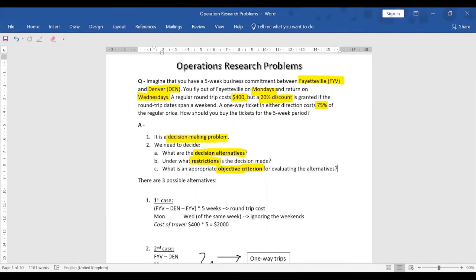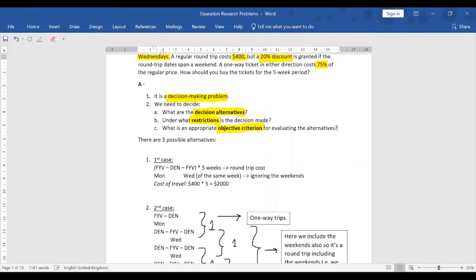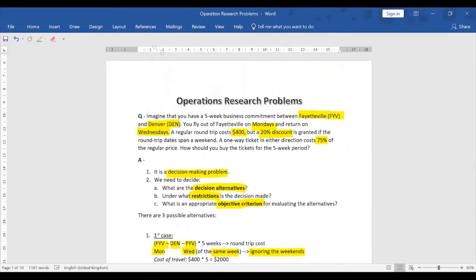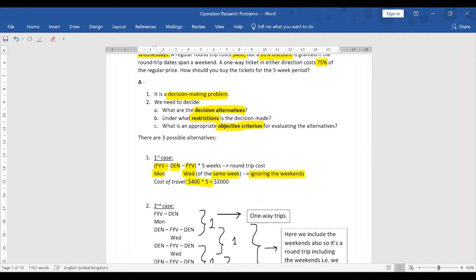We have three possible cases. In Case 1, we take a regular round trip from Fayetteville to Denver and back each week for five consecutive weeks, leaving Monday and returning Wednesday of the same week. This ignores weekends entirely. The cost is $400 × 5 = $2,000.